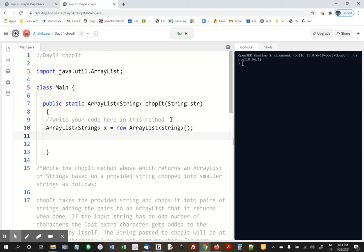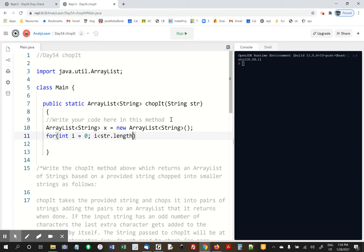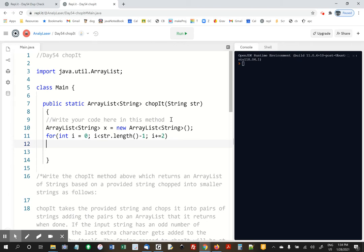And then we're going to put these pairs of letters in there. I'm going to use a for loop. For int i equals zero, i less than str.length minus one. We're going all the way to the end of the string. i plus equals two. We're going to go up by two, so we're going to do this in pairs.